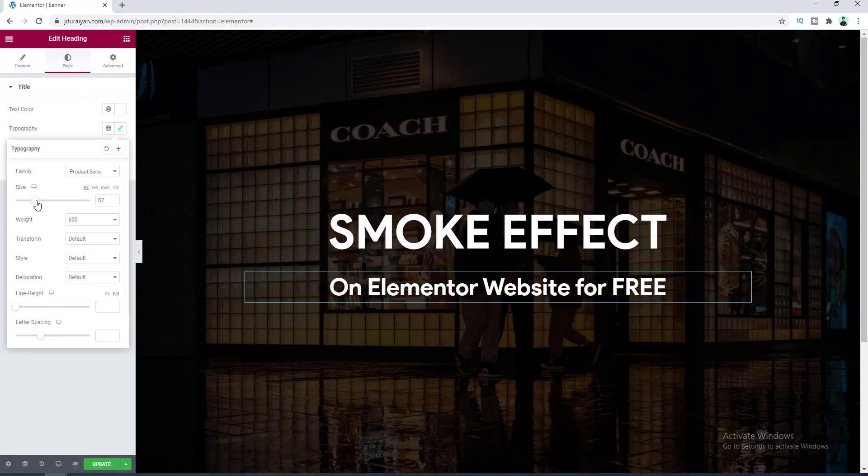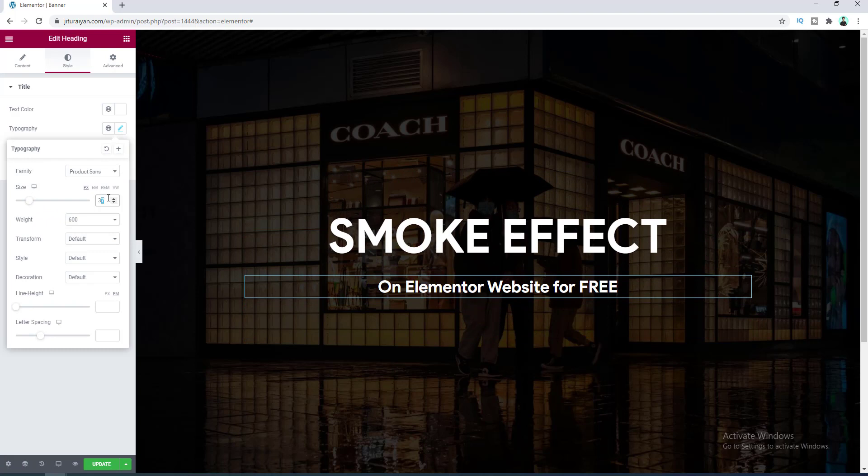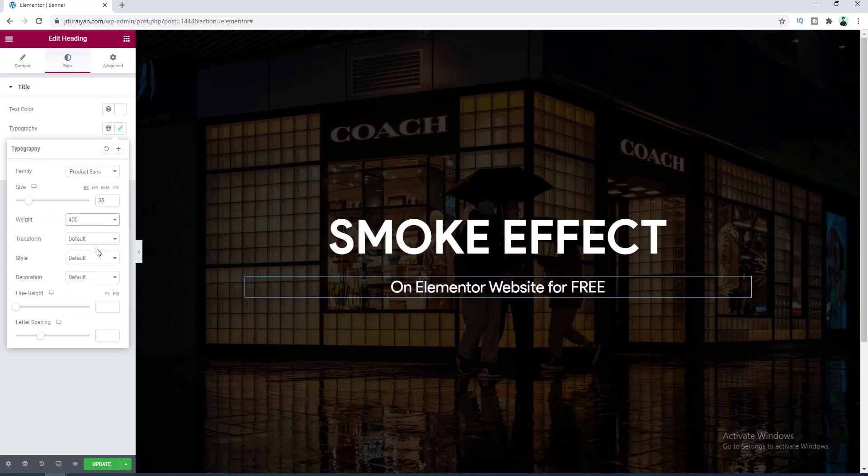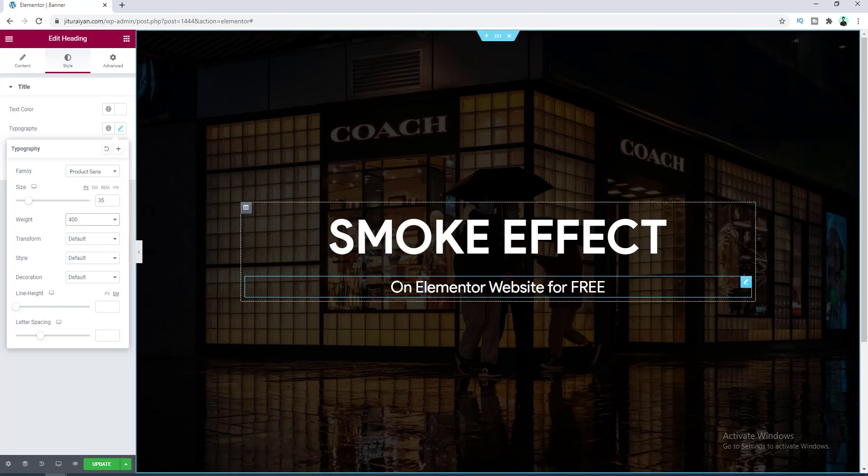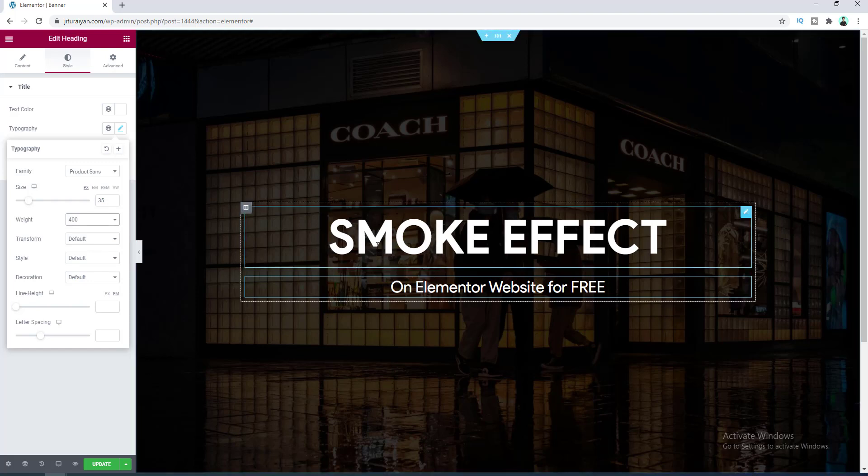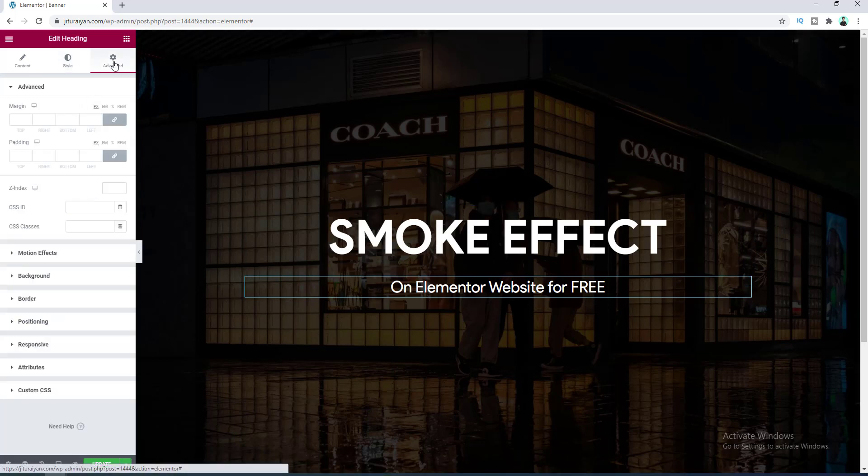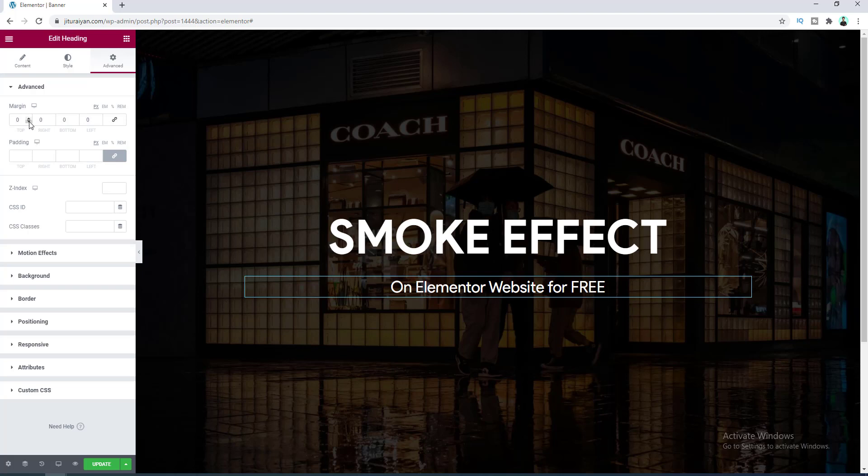And here I also want to reduce the gap between these two headings. So let's go to these headings advanced settings and add some negative margin for this.